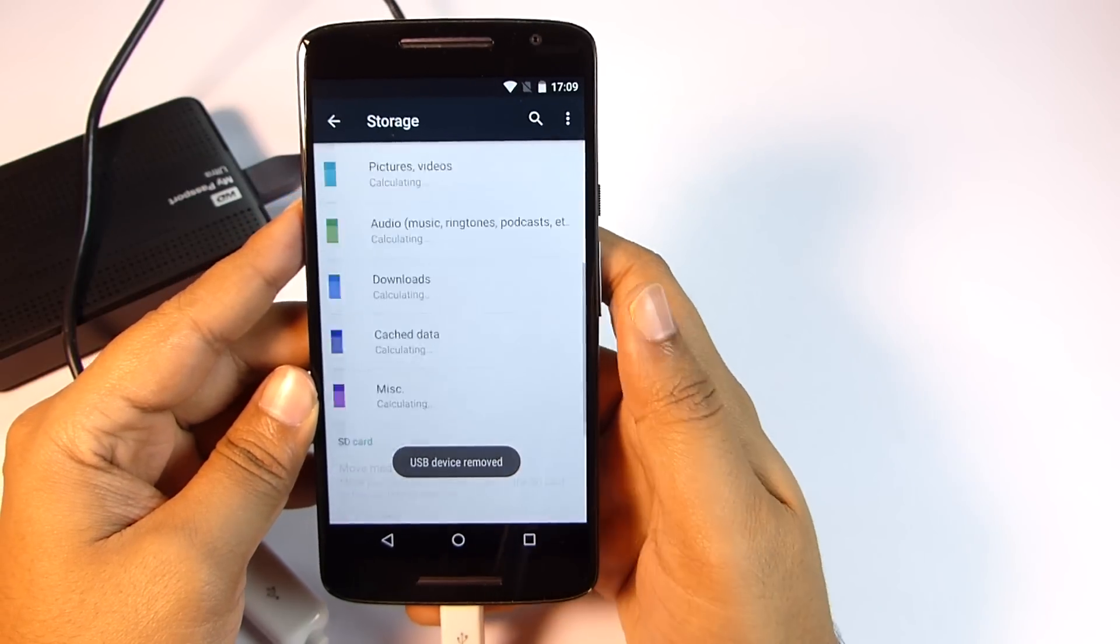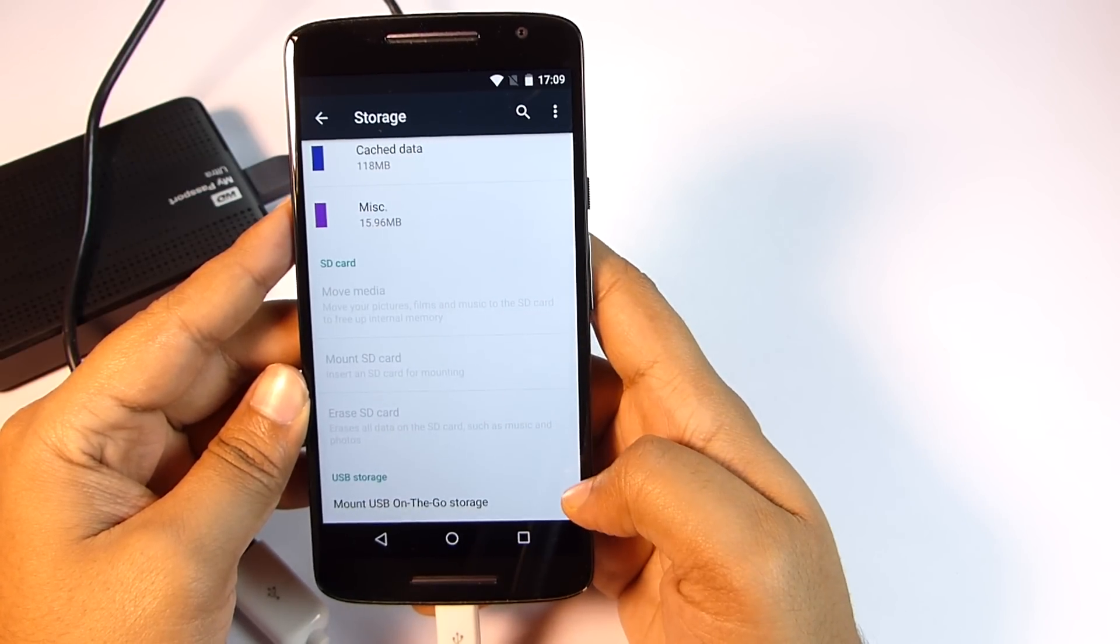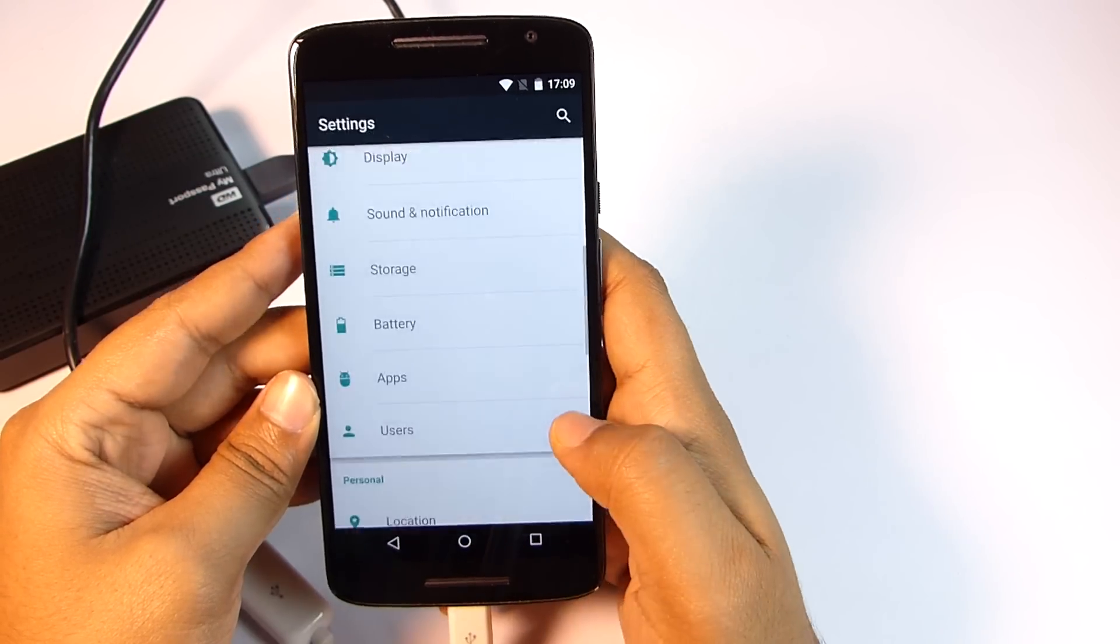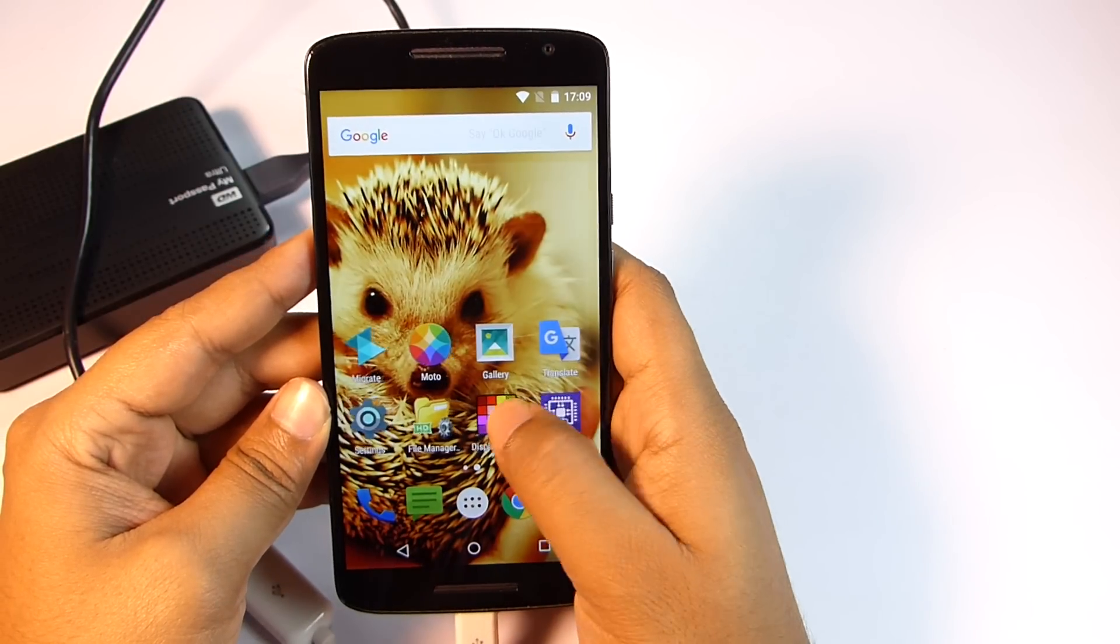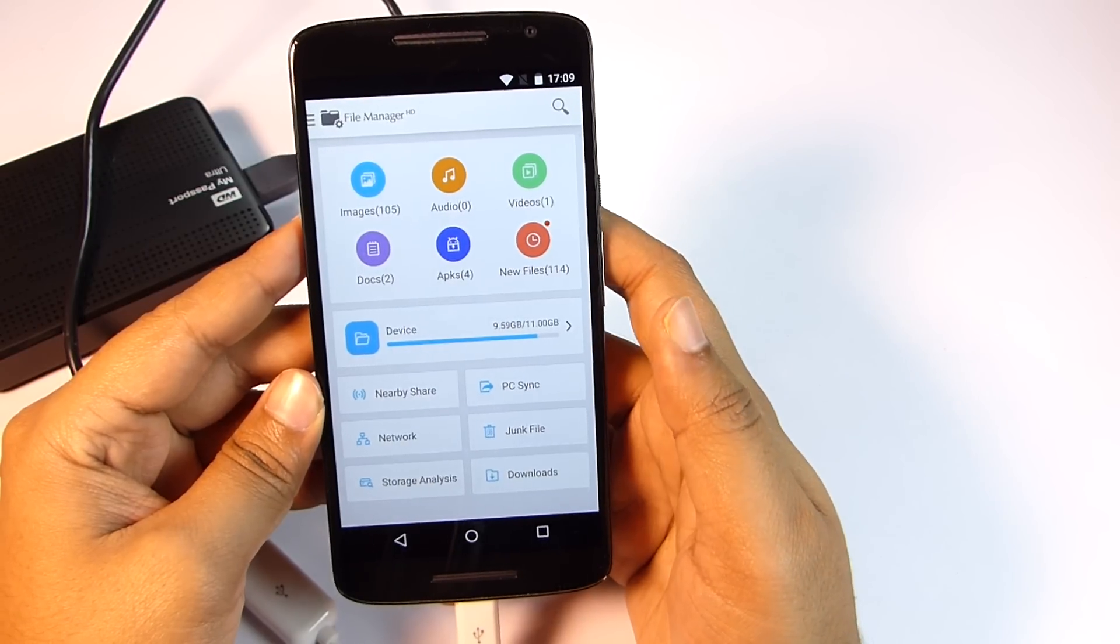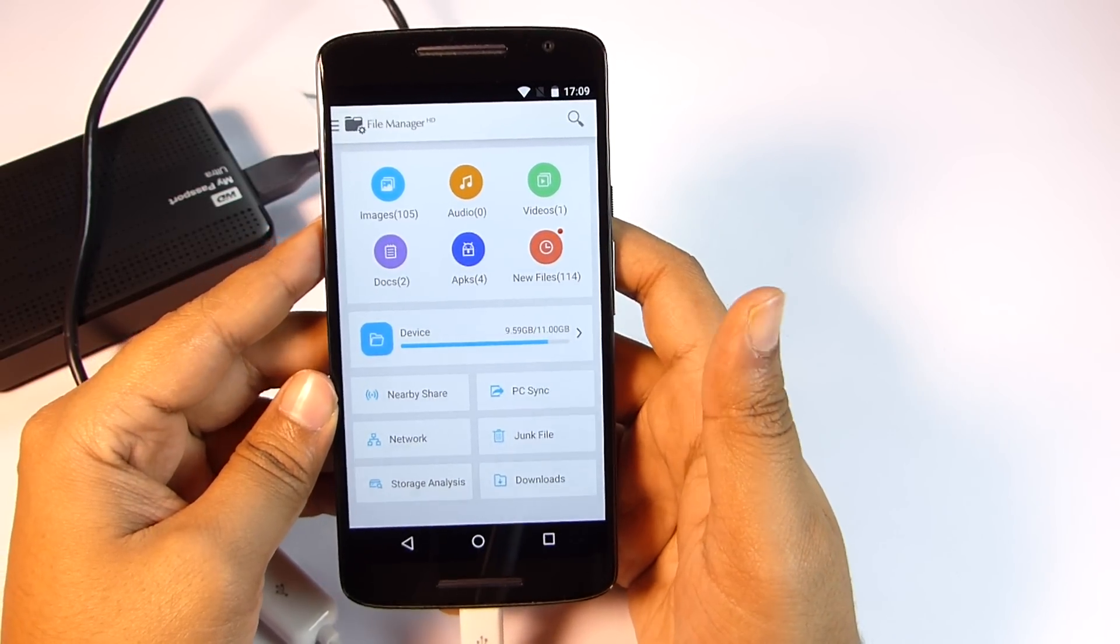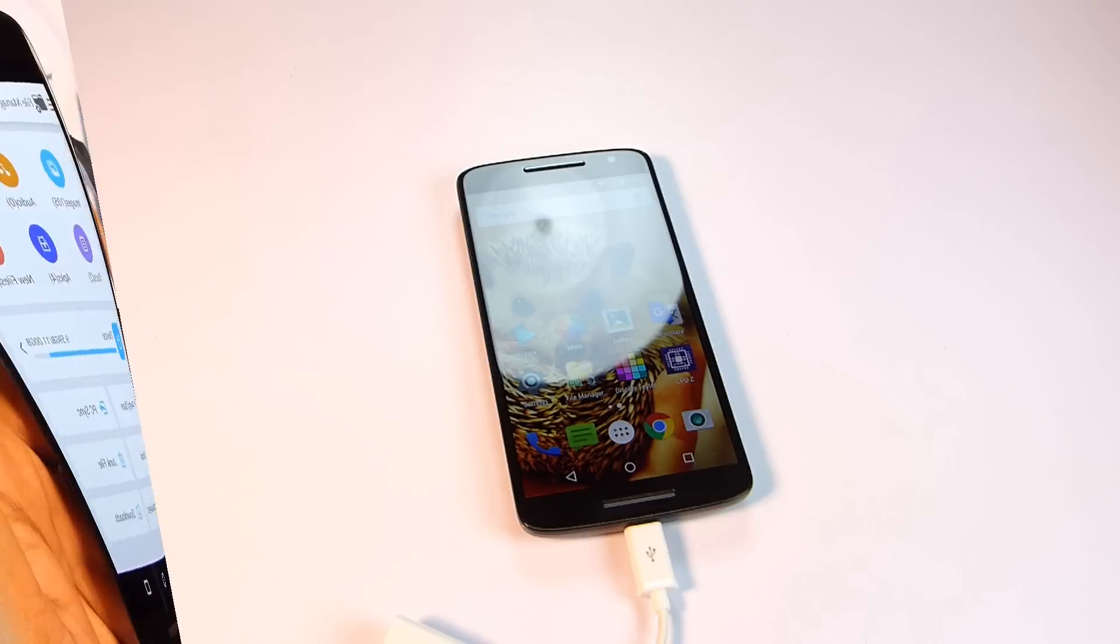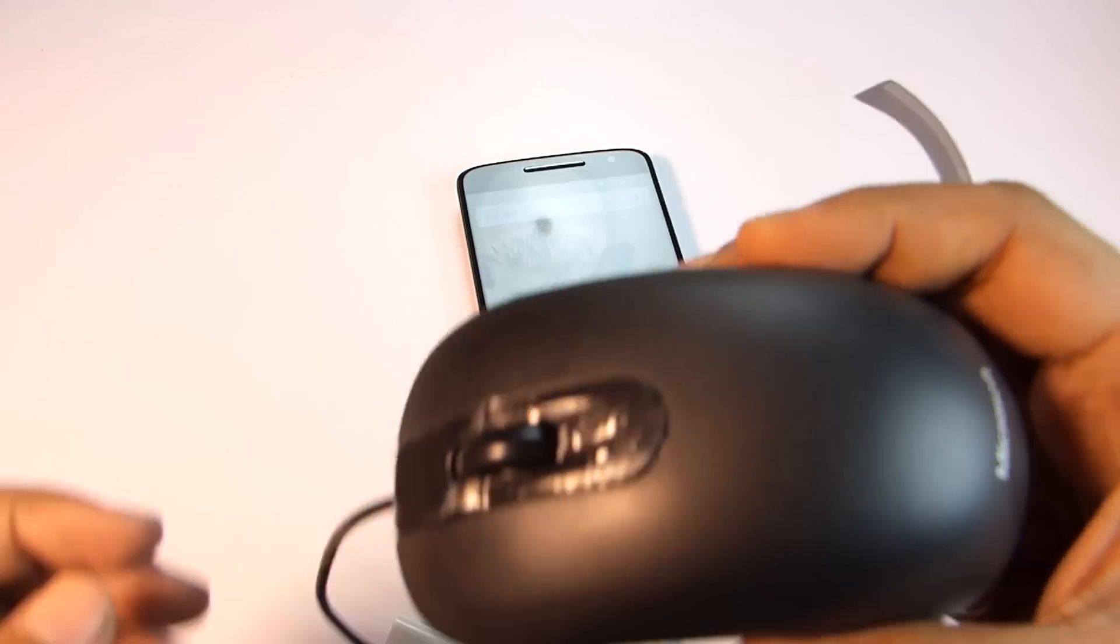If you happen to have an externally powered hard disk then you can attach that and, as far as I know, the phone will be able to access that without any issue. I really hope that in the near future all smartphones will be able to access this type of hard disk I have here. Next I'll try a USB mouse.